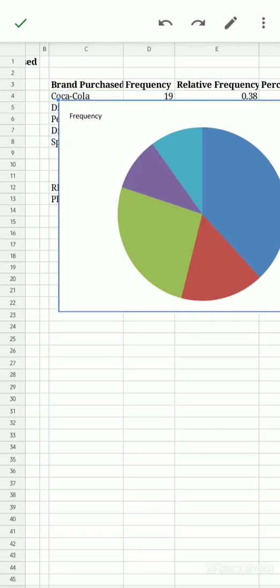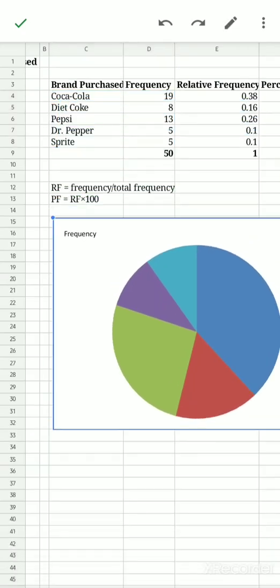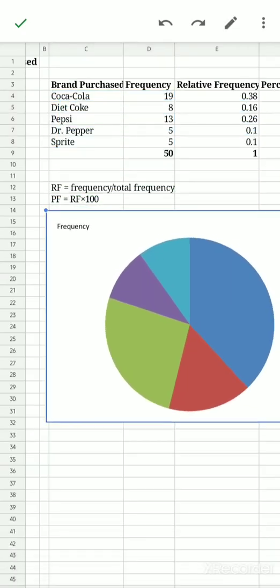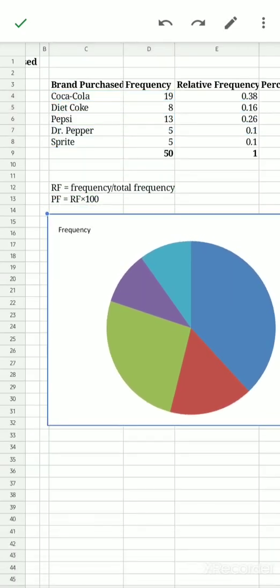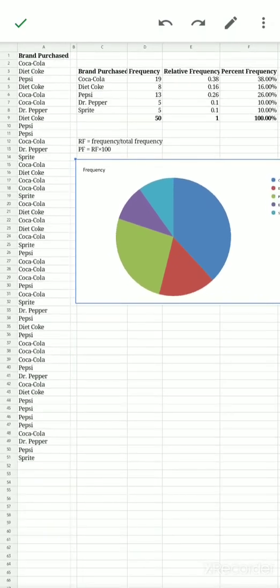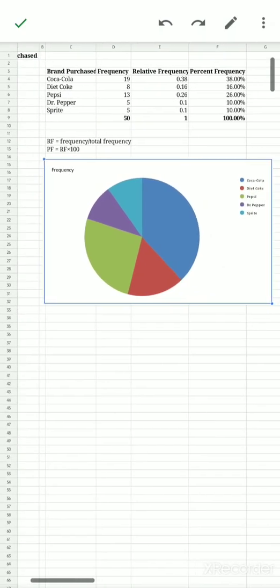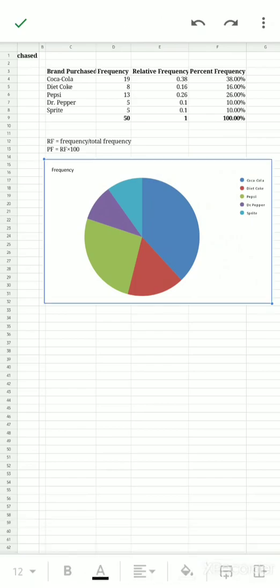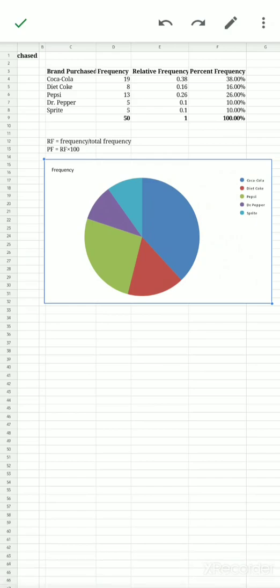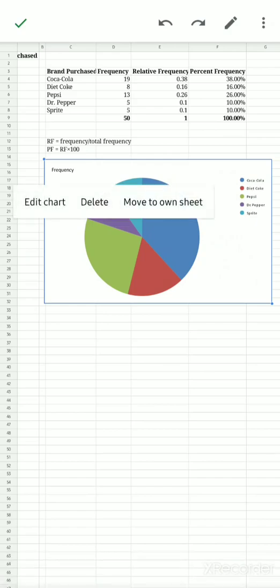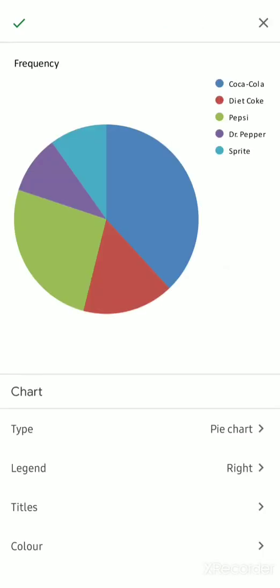Then it will be added to your document, to your sheet. There you go, you can see that. Now if you want to edit your graph, you just simply select it and then long press, click Edit Chart.